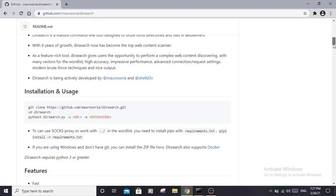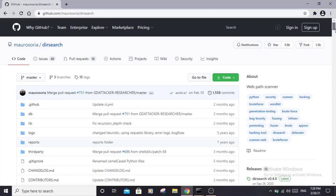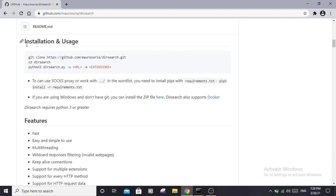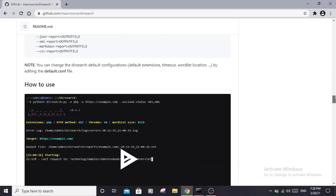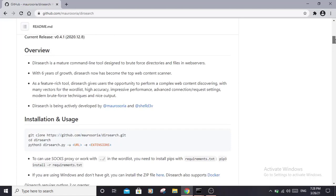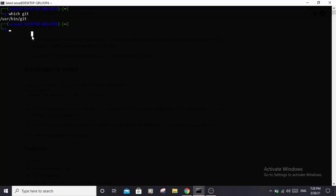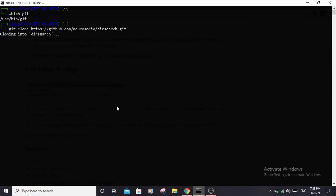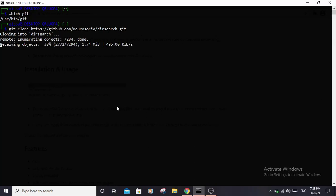Let's take a look at the installation. This is the GitHub page for Dirsearch — the link will be in the description. To install it, just follow their installation instructions. They have very good documentation you can check out and read about the options. For installation, you need to have Git installed — just type 'which git' to check. If you don't have it, run 'sudo apt install git'. Then copy the clone command and paste it into your terminal to clone the files to your home directory. It's not a big tool and will be done in a few seconds.